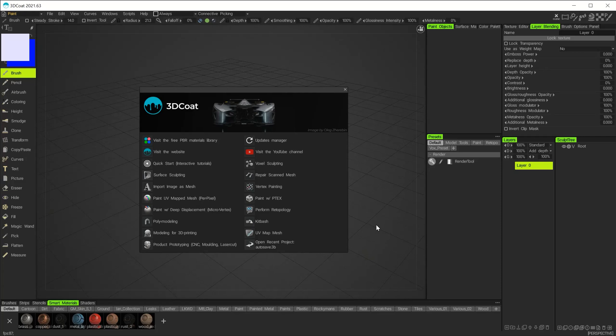In this video we're going to look at scale and dimensions inside of 3D Coat. It's an important thing to understand when you're modeling, so let's get to it.